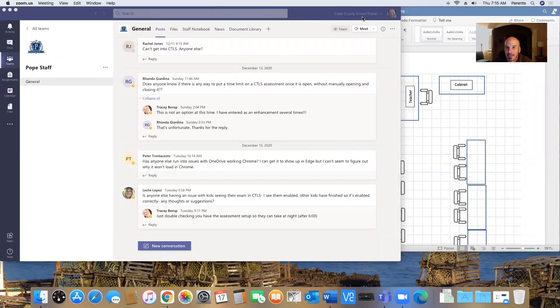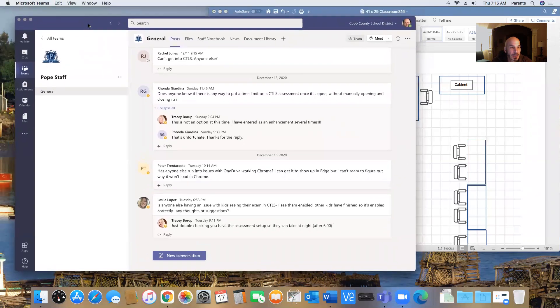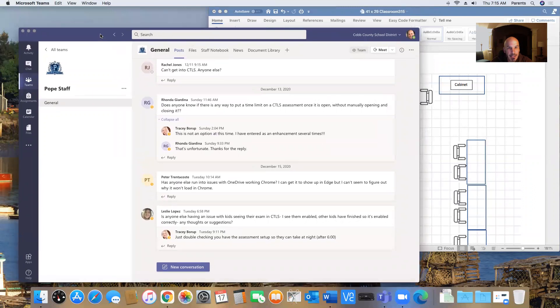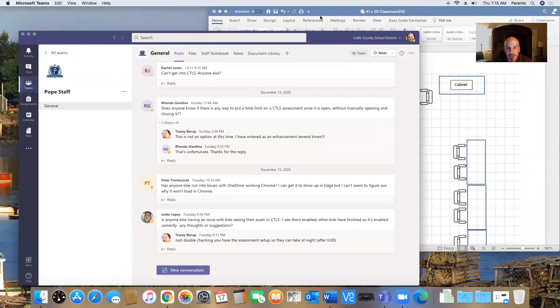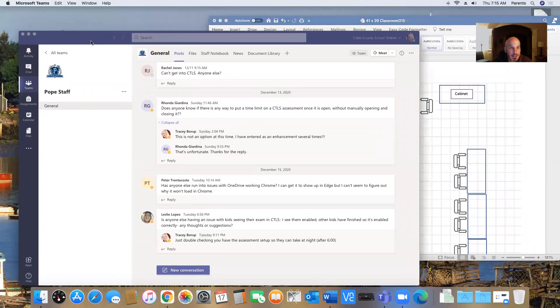All right, everybody. I am going to show you guys how to use Microsoft Word to update your seating chart. I'm just going to go through a couple things and explain how the interface works, and hopefully this will help you out.